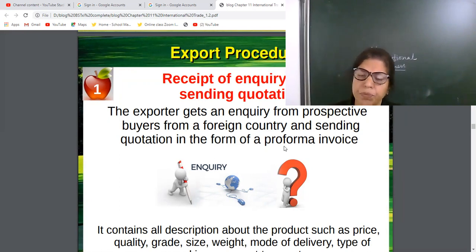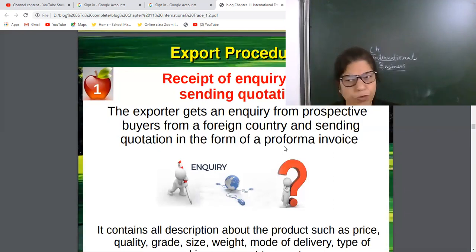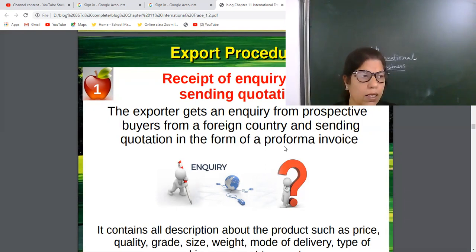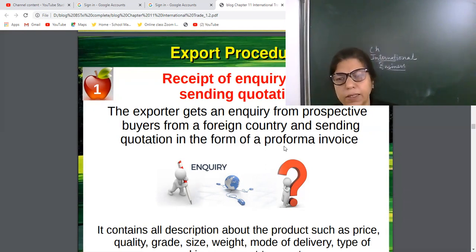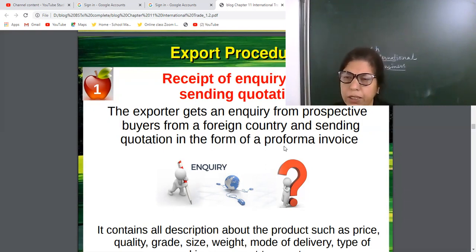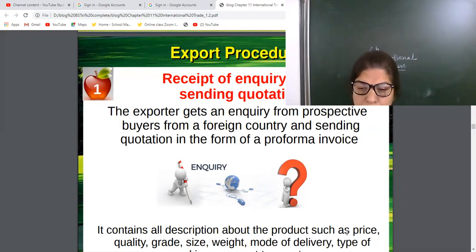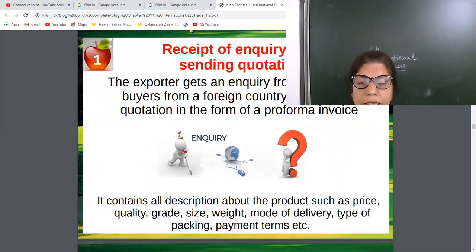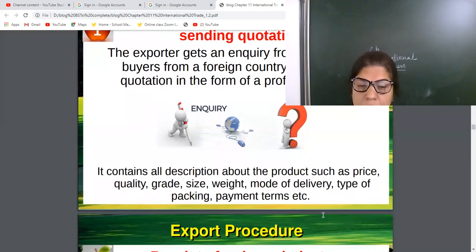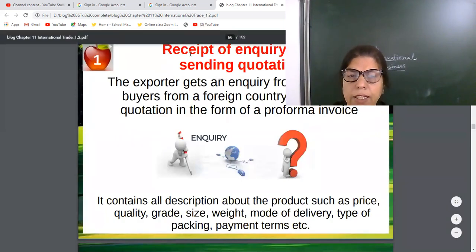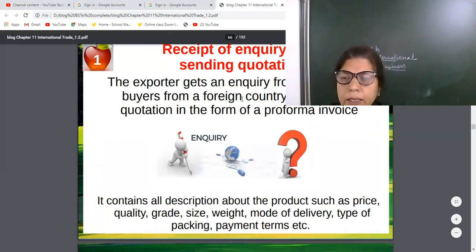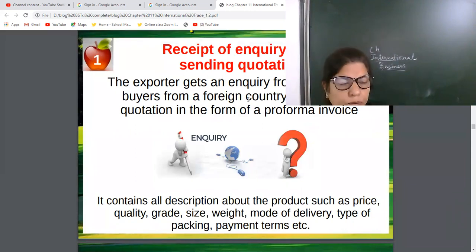Then the exporter sends a quotation. He will check the inquiry and accordingly send answers in the quotation form — also known as a Proforma Invoice — explaining types, varieties, quantity, quality, and terms and conditions. It contains all descriptions about the product such as price, quality, size, grade, weight, mode of delivery, and payment terms. So the first step is: receive the inquiry, then send the quotation.